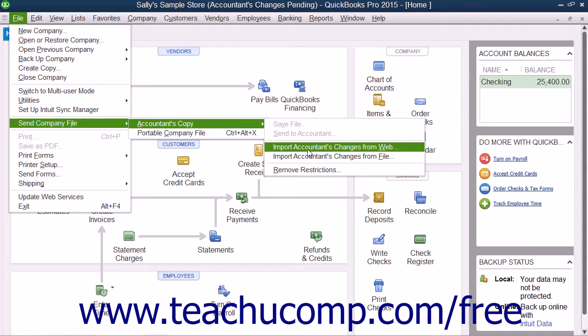If using QuickBooks 2014 through 2013, select File, then Accountants Copy, then Import Accountants Changes from Web from the menu bar instead.